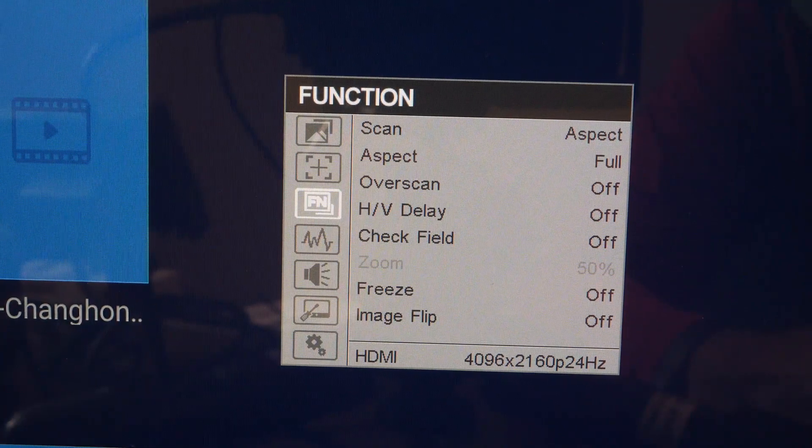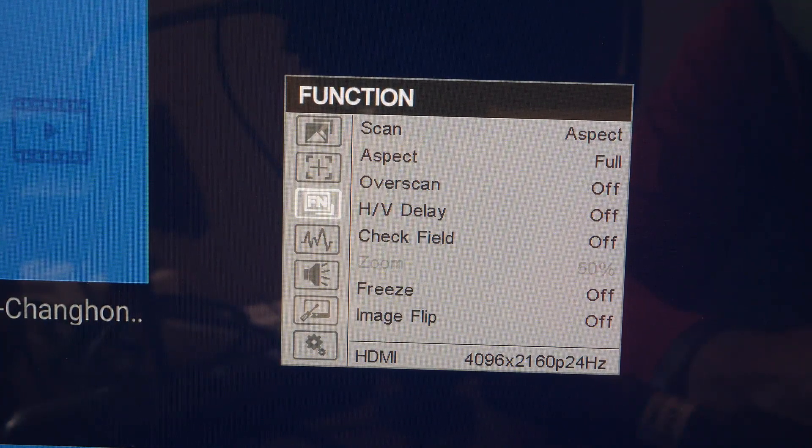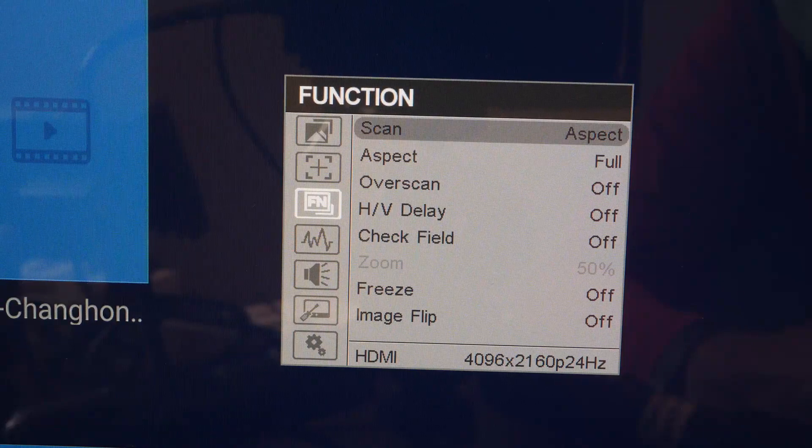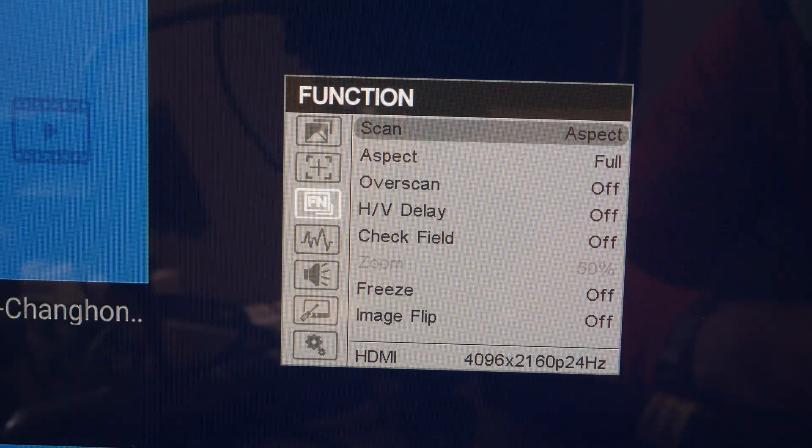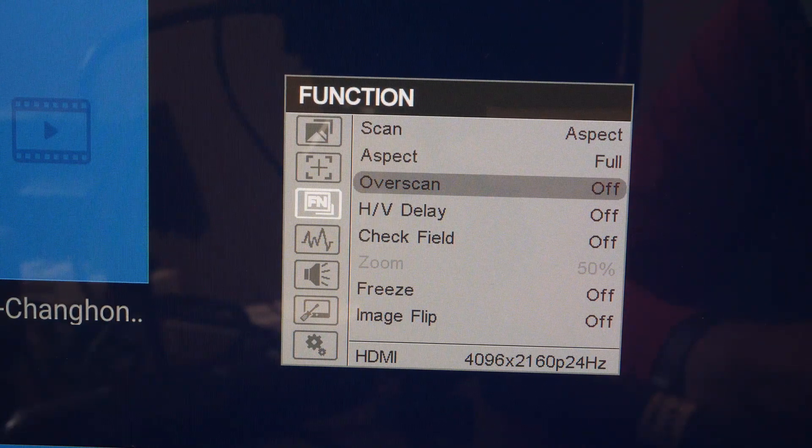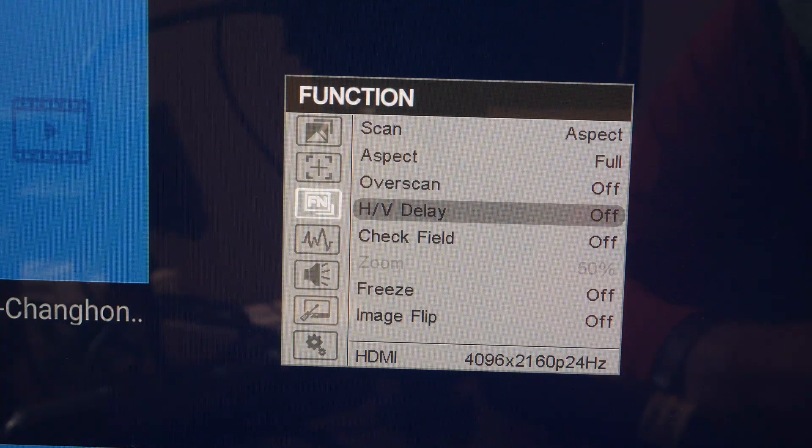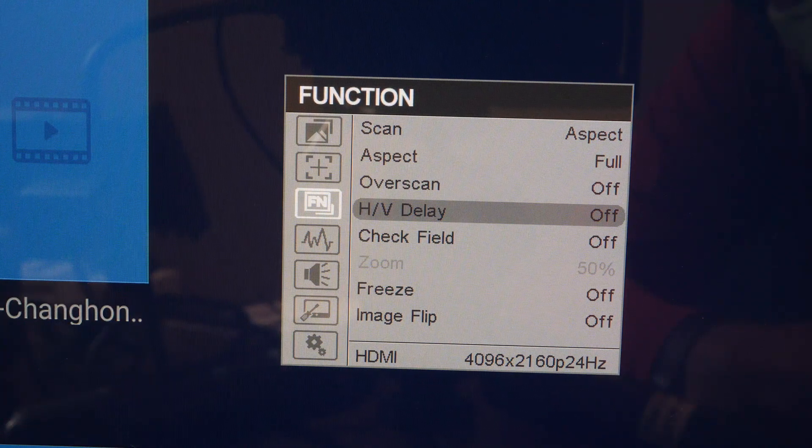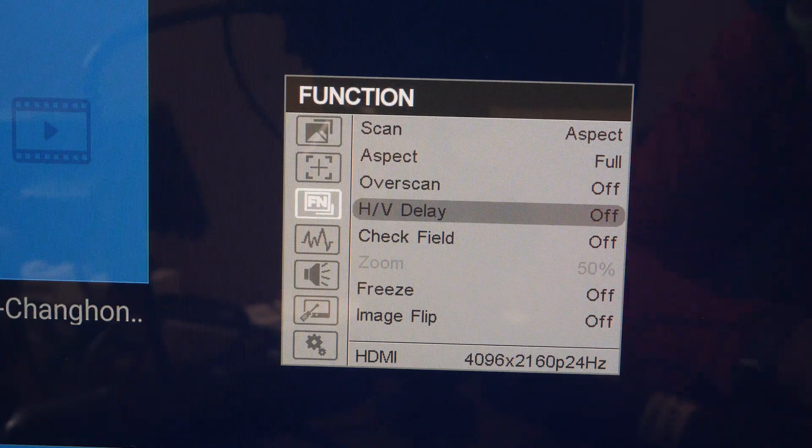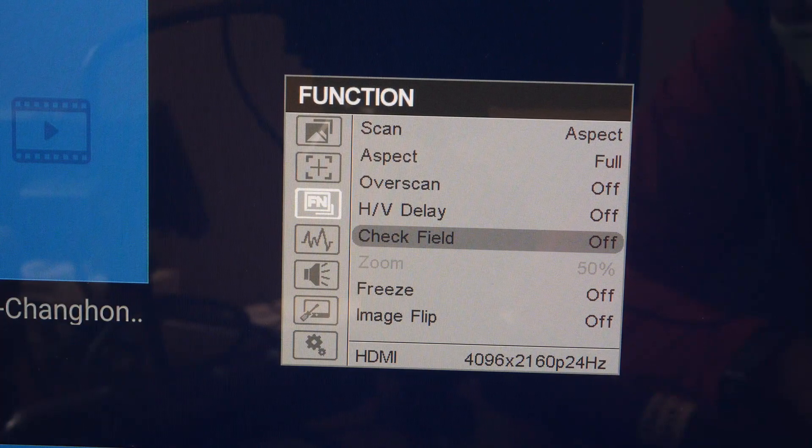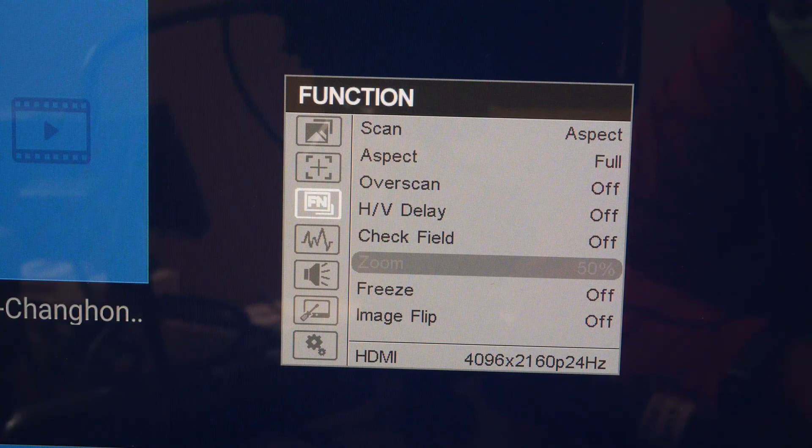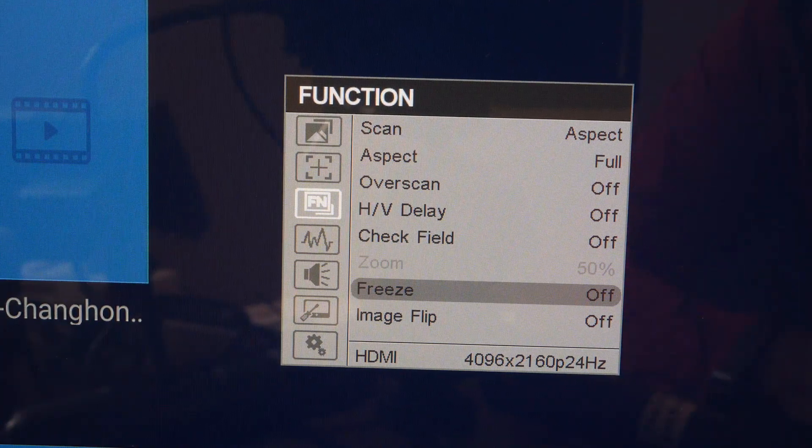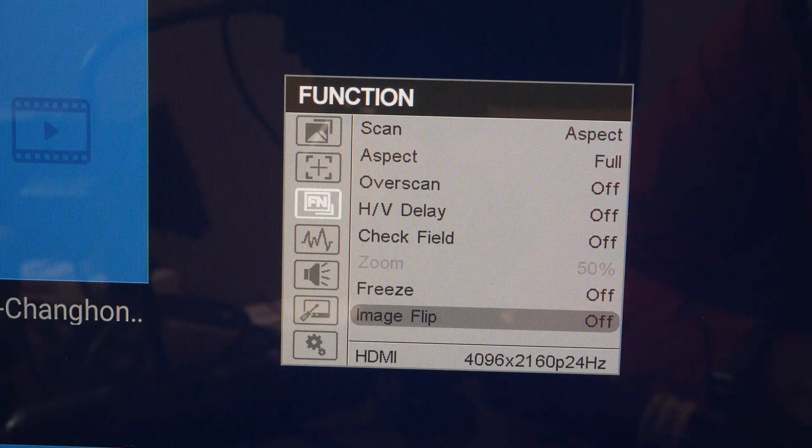Under the function submenu you have scan, aspect, over scan, horizontal and vertical delay, check field, zoom, freeze, and image flip.